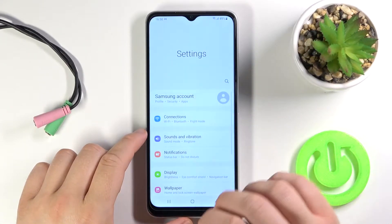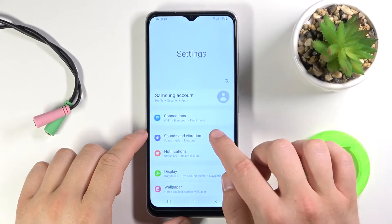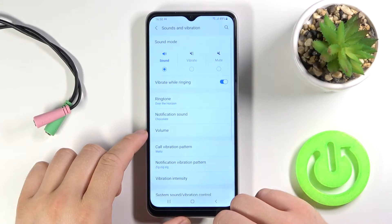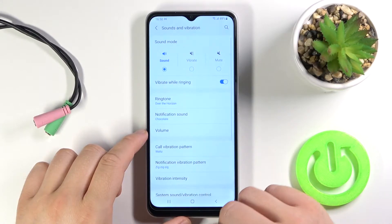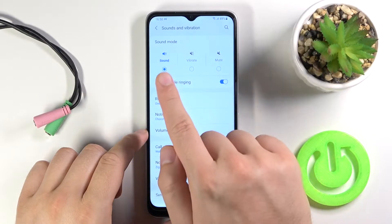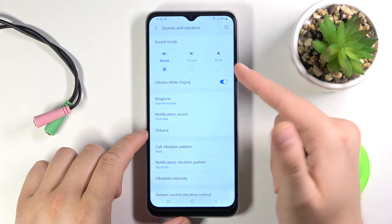So at first we have to go to the settings. Next we have to find sounds and vibration, and as you can see right now we can change the sound mode from sound, vibrate or mute.